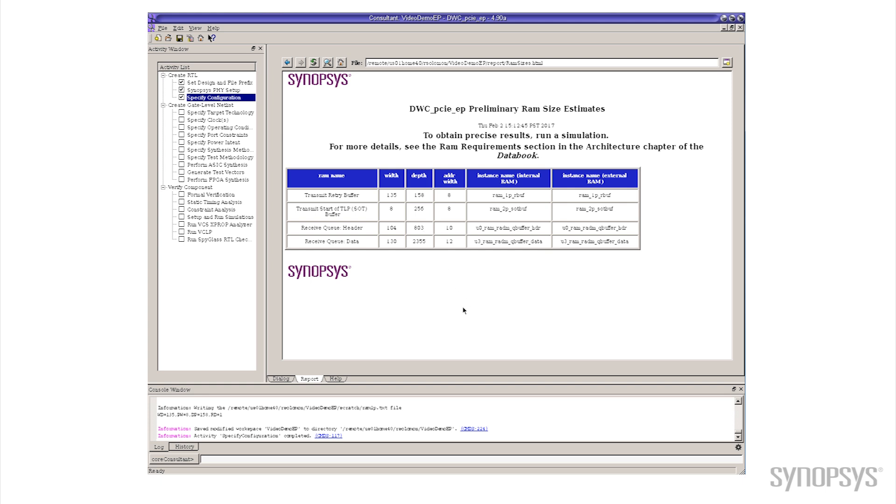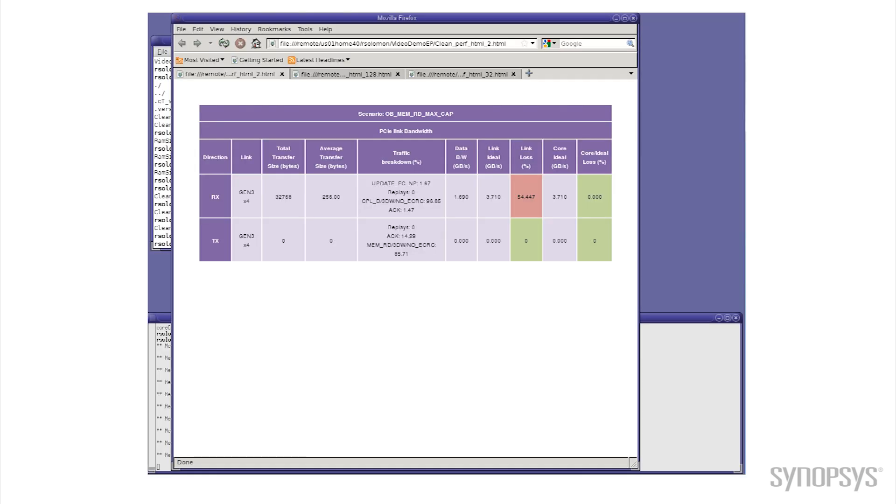But let's take a look at the performance impact. Again we'll go back to my virtual oven here, pull up the results that I generated the other day.